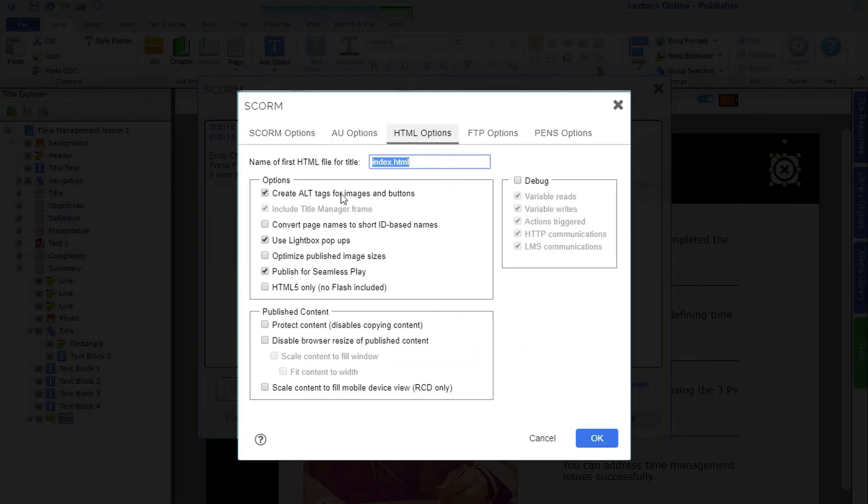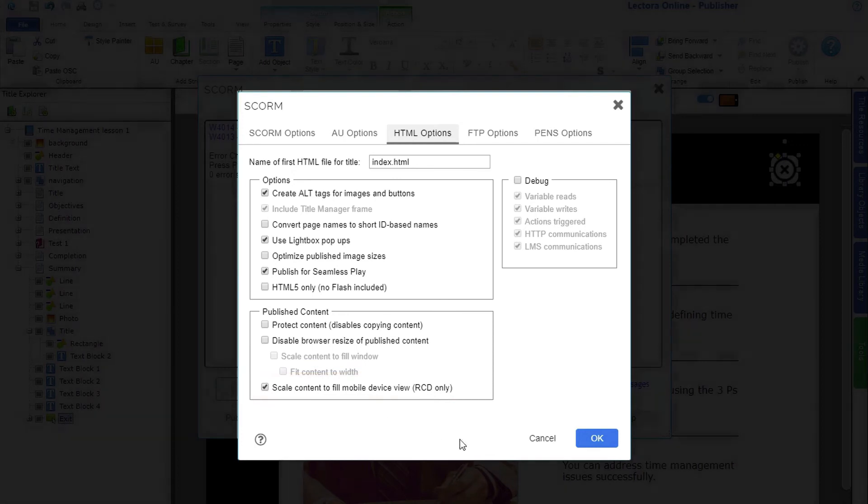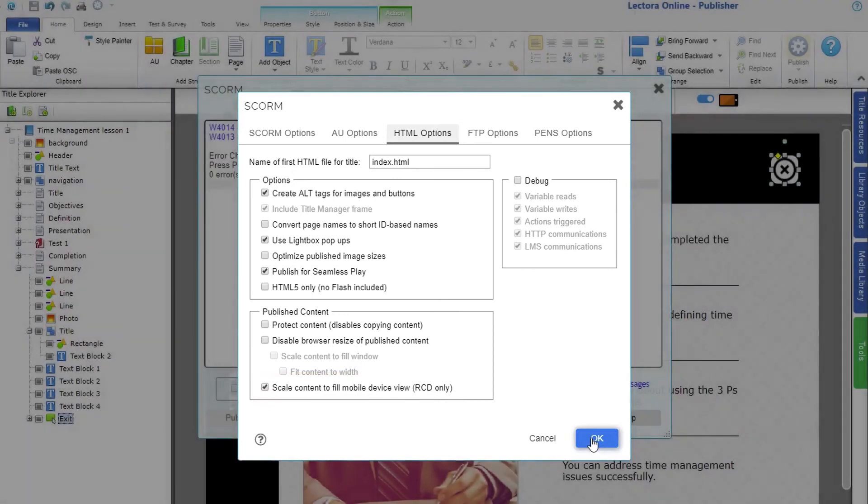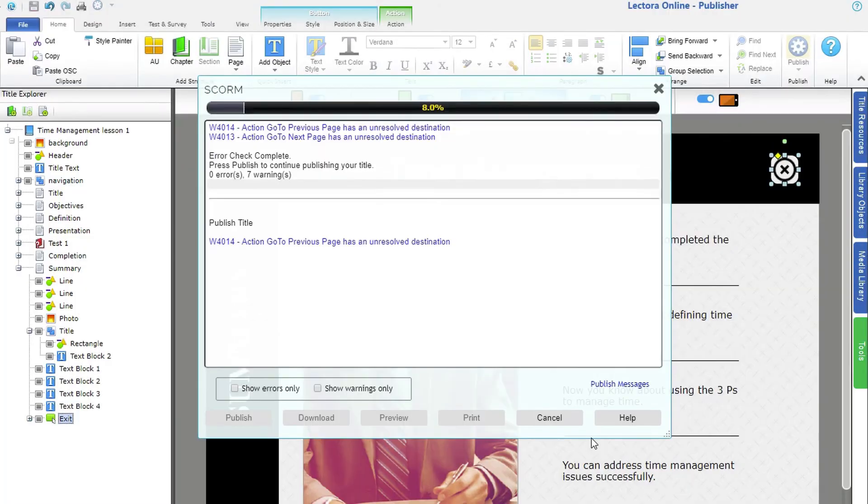Within the HTML options, you can scale content when published to mobile devices. Any options here also apply to your SCORM Publish as well. After you click OK, Lectora will generate the published file.